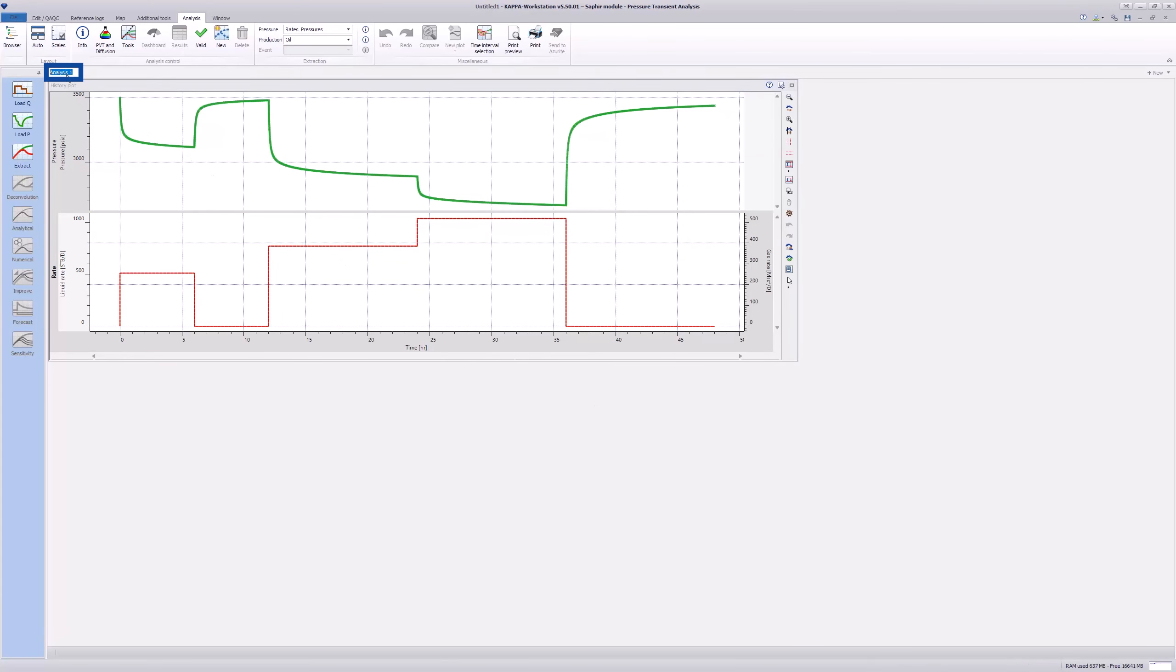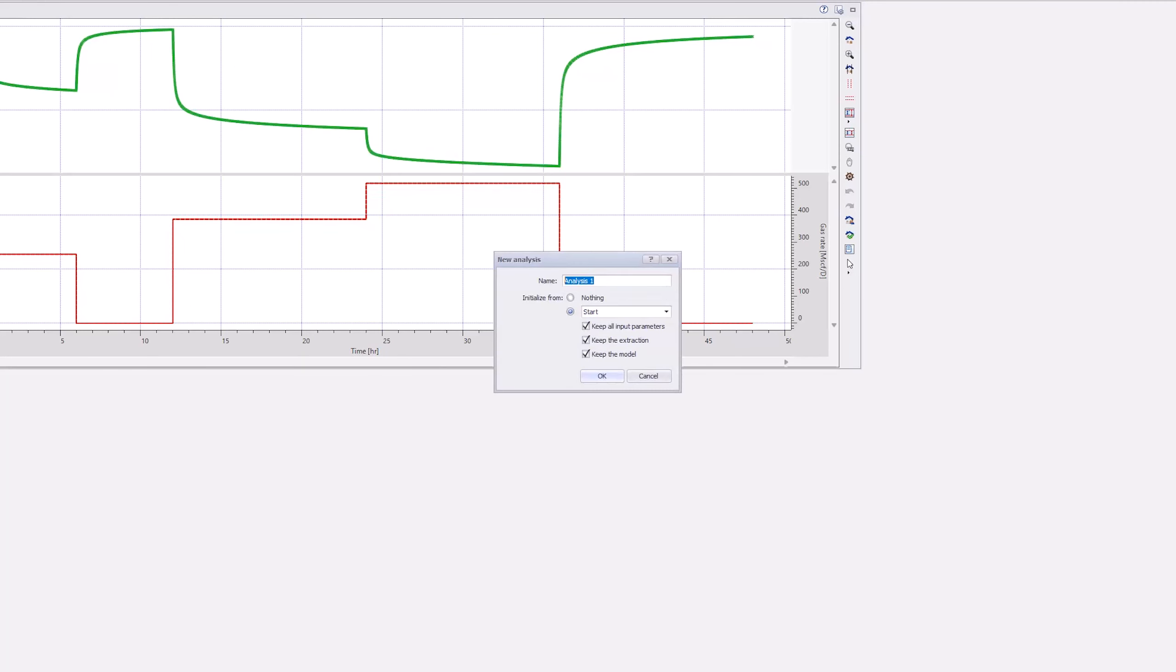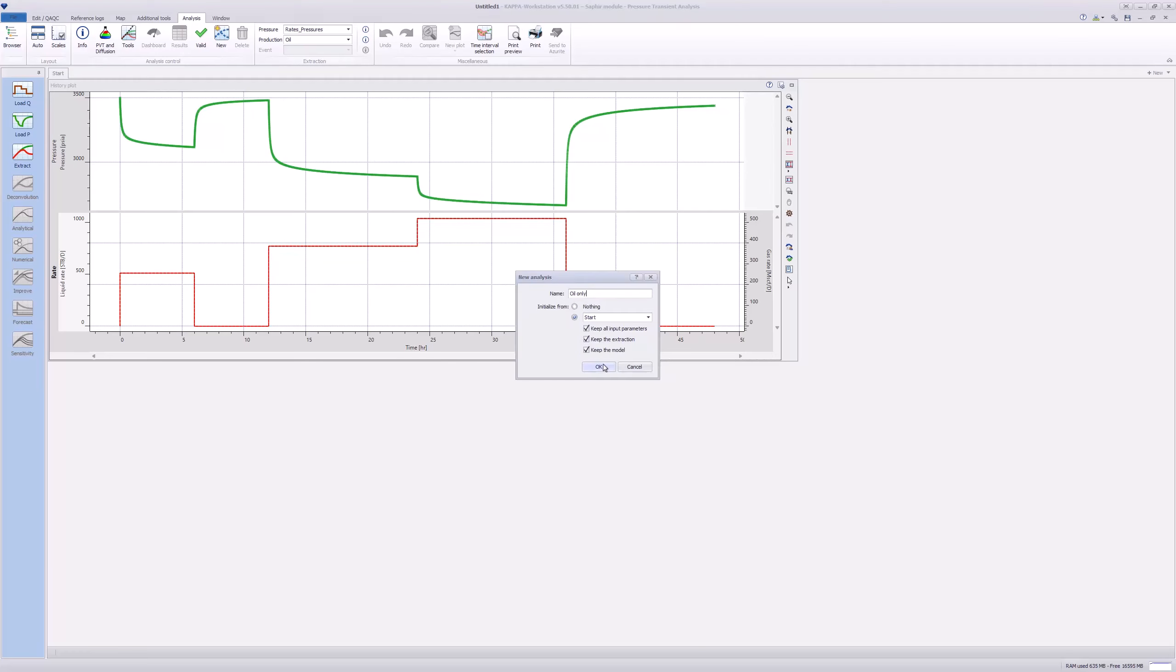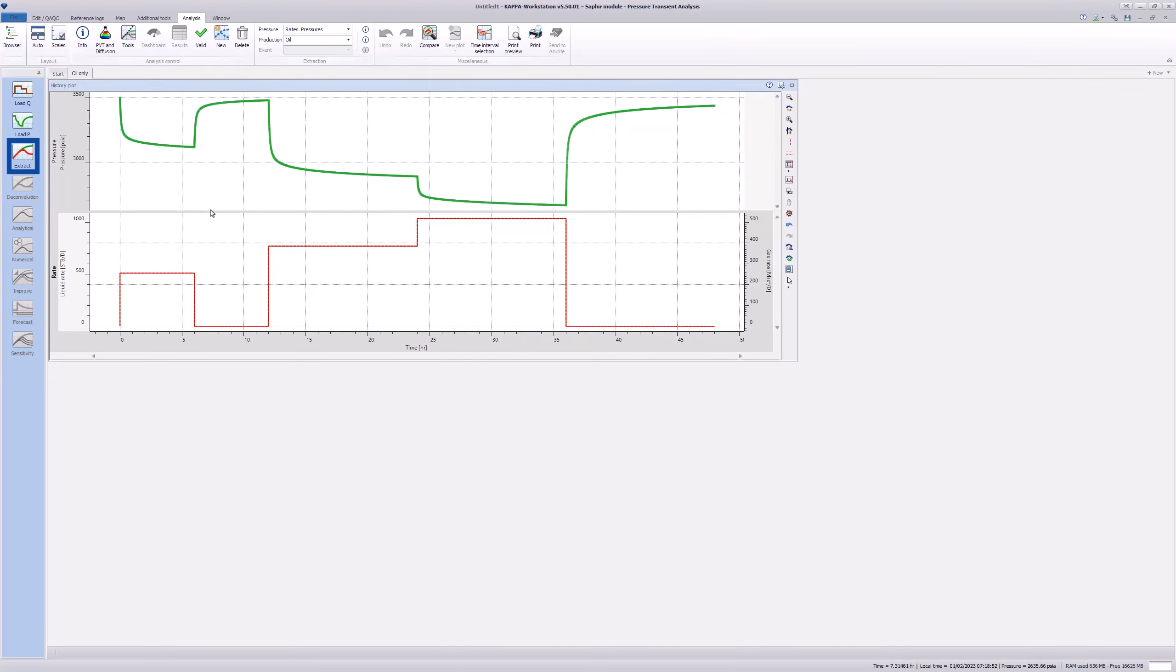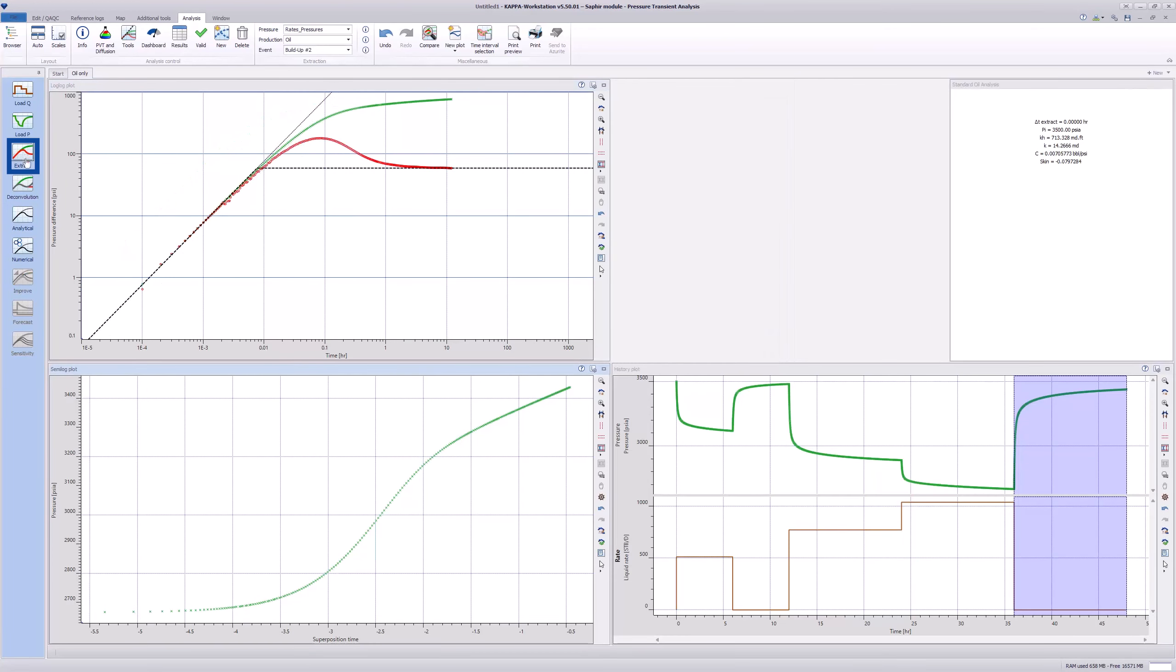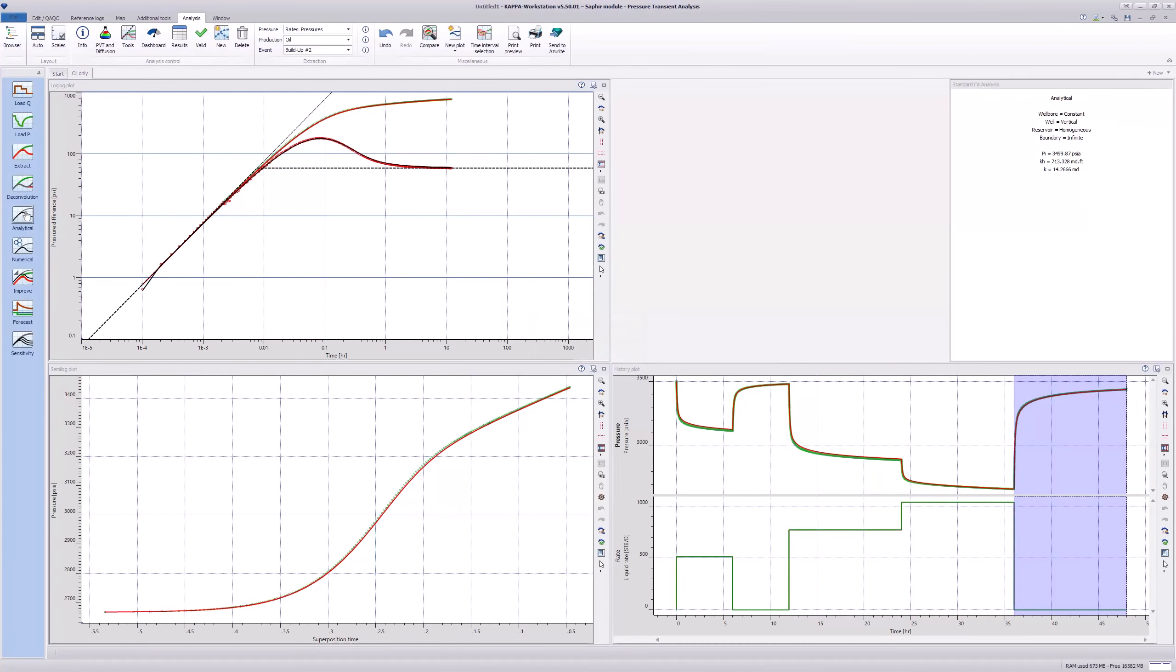Rename the Analysis tab as Start. Make a copy of this analysis and call it Oil Only. Next, do an automatic delta pressure extract and match by right-clicking on the analytical model icon. We now have a match using the default match parameters.